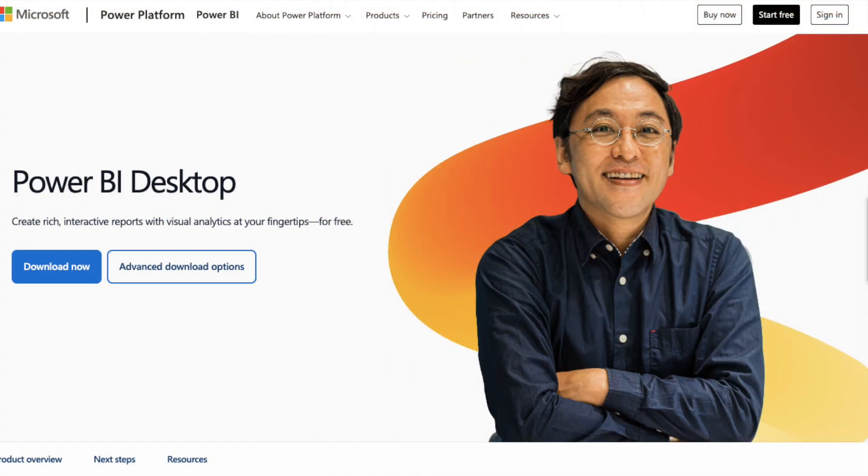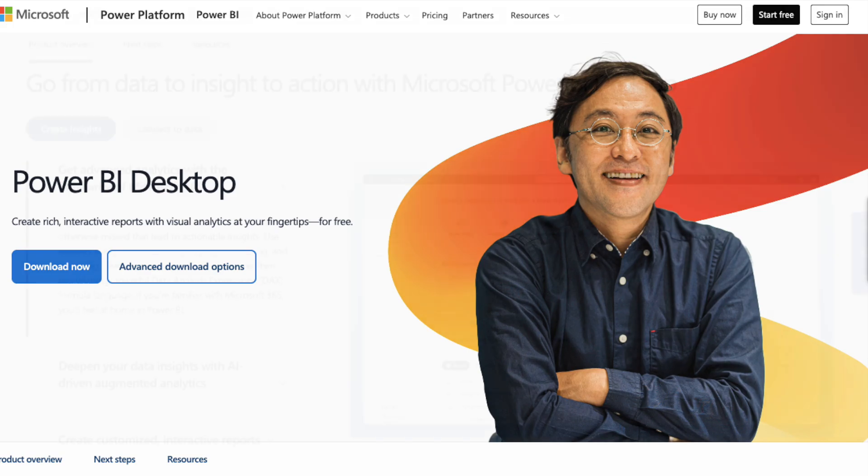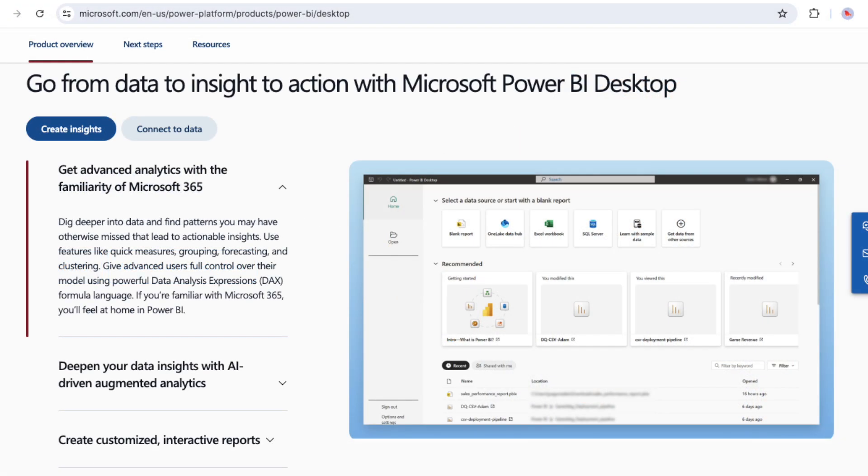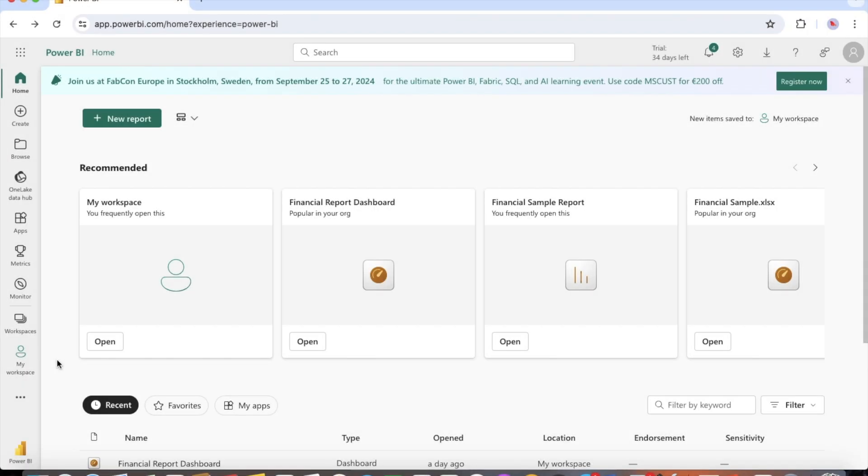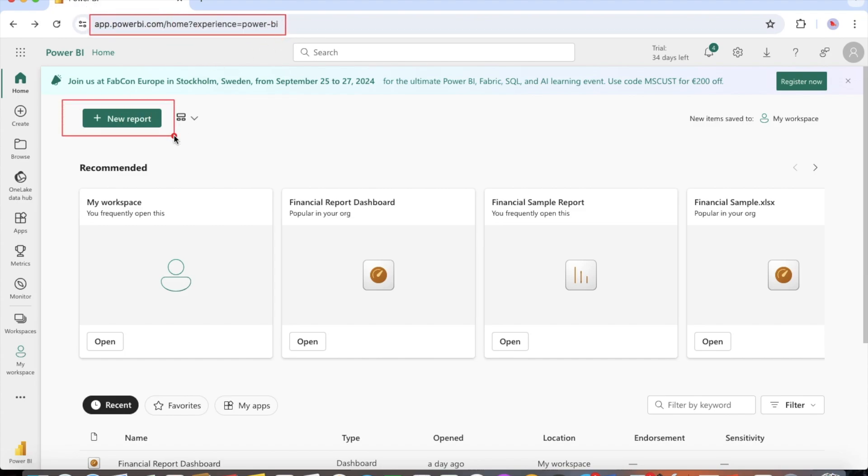Often when you want to create a Power BI report you start in Power BI desktop where you can transform, shape and model data before you start designing reports. For this tutorial we start from scratch by creating a report in Power BI service rather than through the desktop.